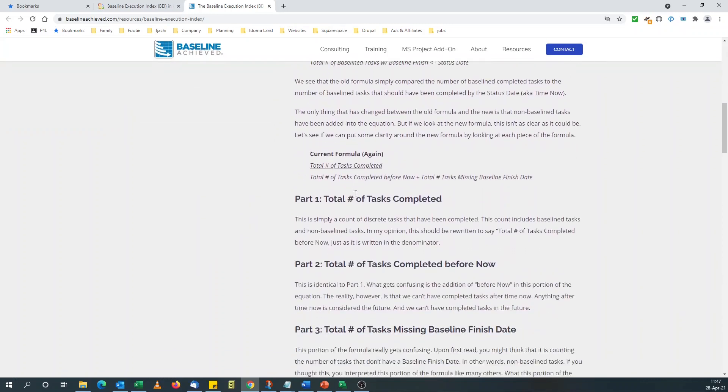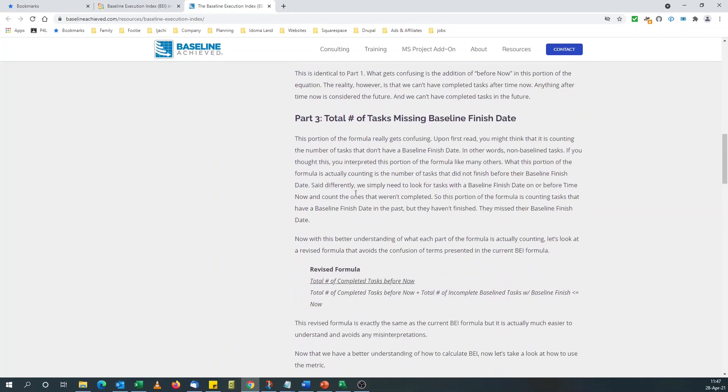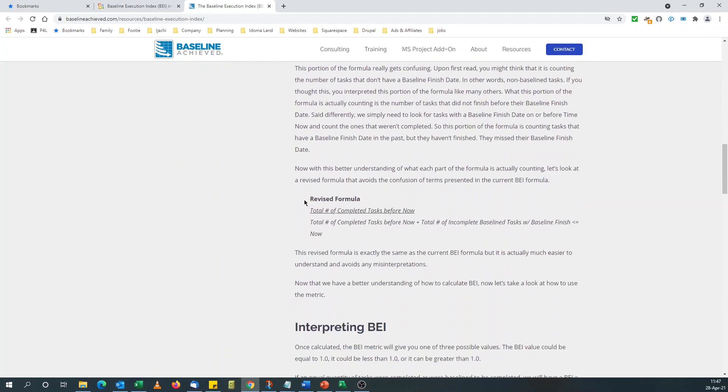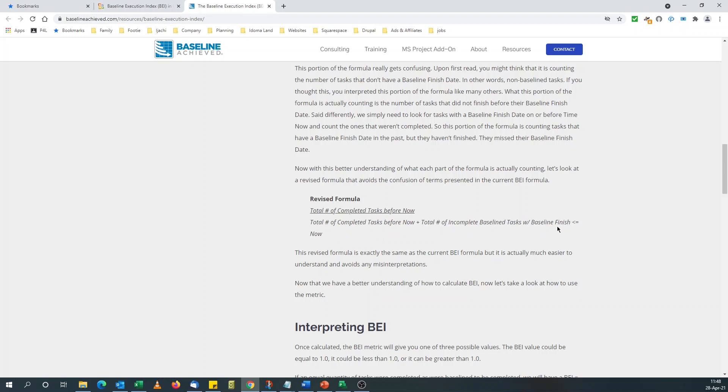The formula I'm interested in is this formula: total number of completed tasks before now, divided by the summation of the total number of completed tasks before now and the total number of incomplete baseline tasks with baseline finish less than or equal to now.